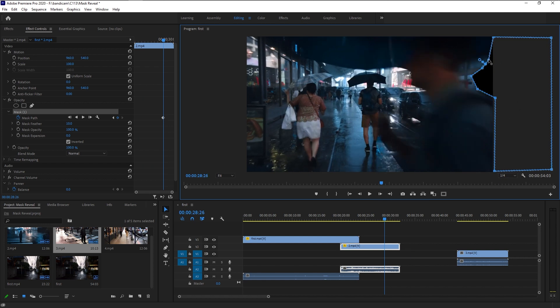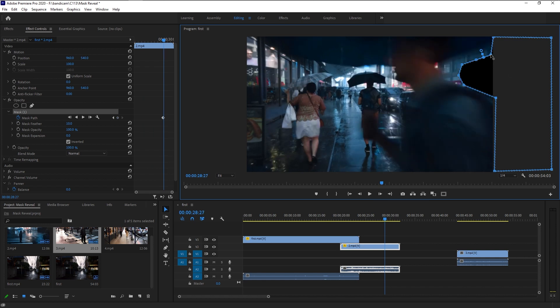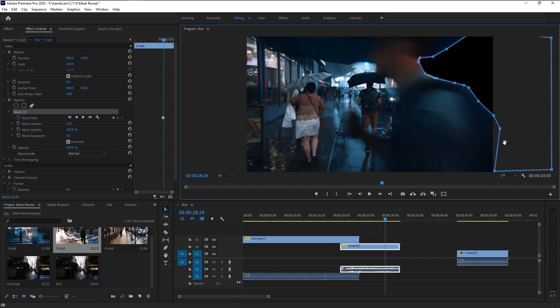Go to the next frame and start making it, just like we did before. Keep doing it until he completely crosses our video. Make sure you don't over-mask him — it will make it look a little more unrealistic. Move to the next frame and bring the mask, just like we did before. I'm going to fast forward, just like we did before, just to save your time.